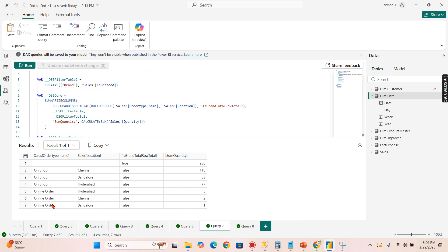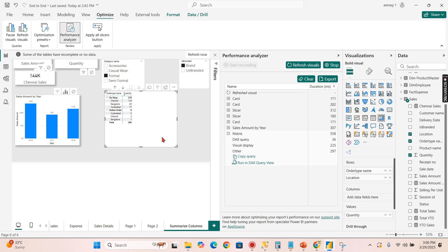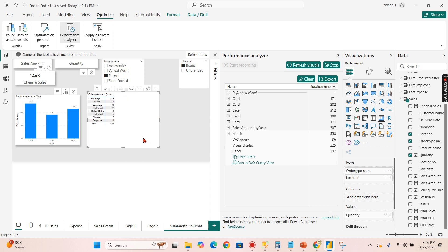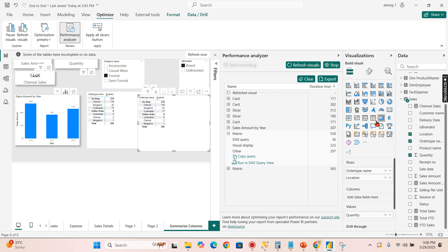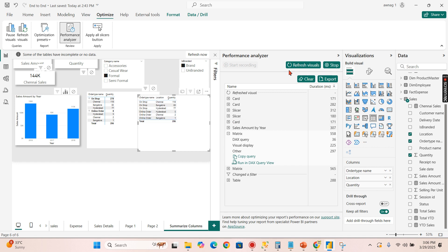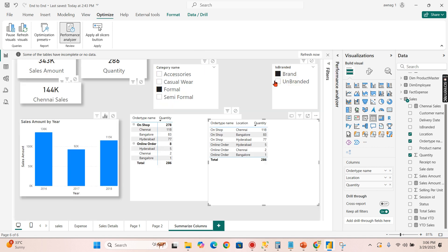Now you can see it is slightly different here compared to the previous query. When you have a table visual, it is rolling up the total, basically what it has to display. When you have a table level visual, let's try to copy and paste here. I will change it to table. When you have a table level visual, along with these results you need to show the totals.